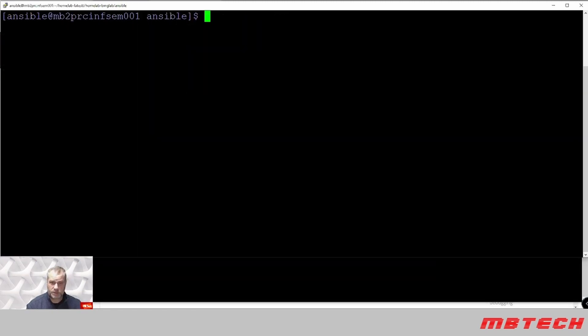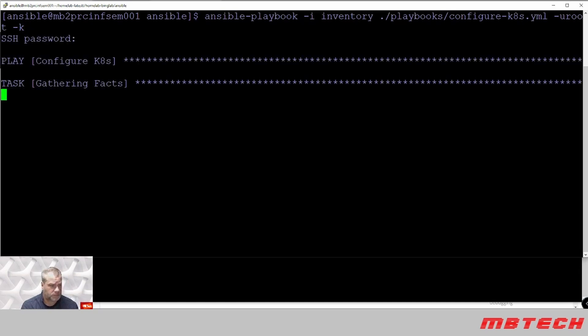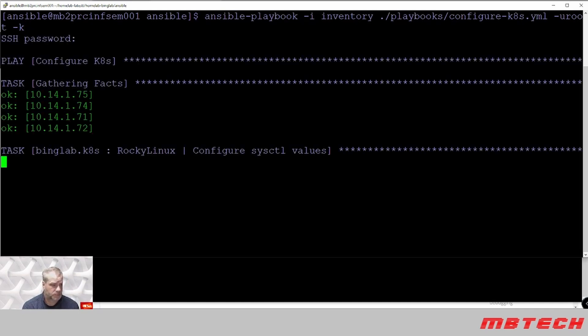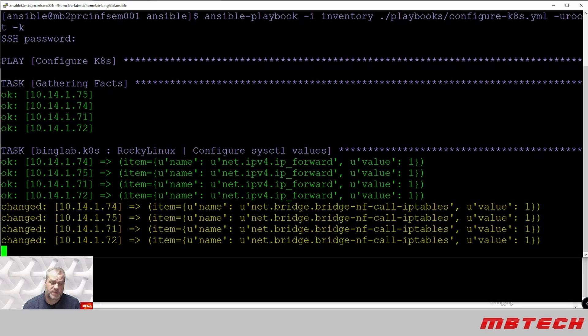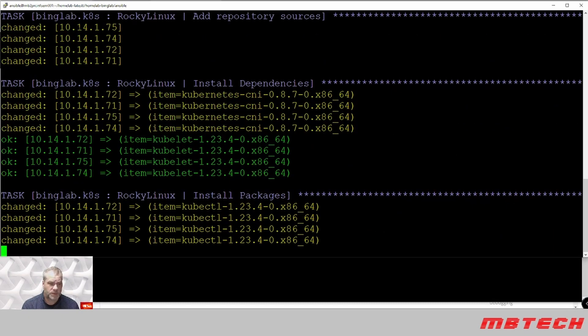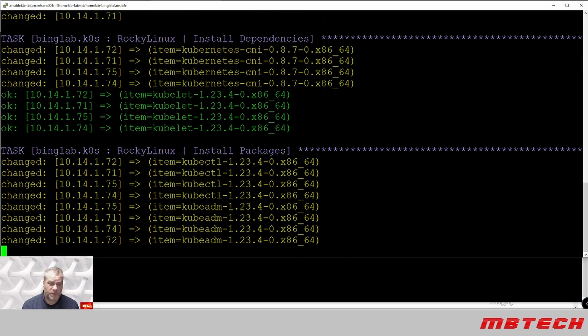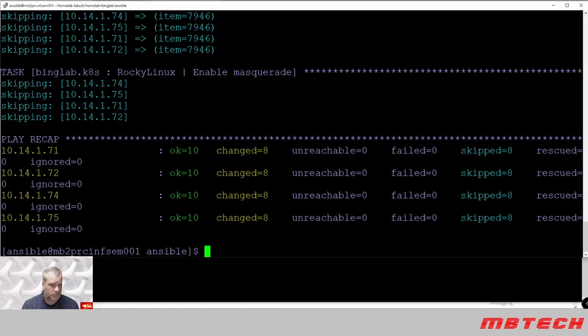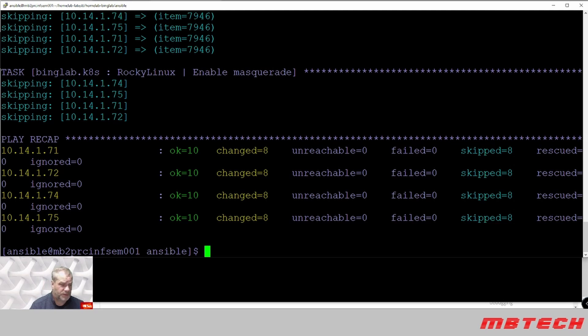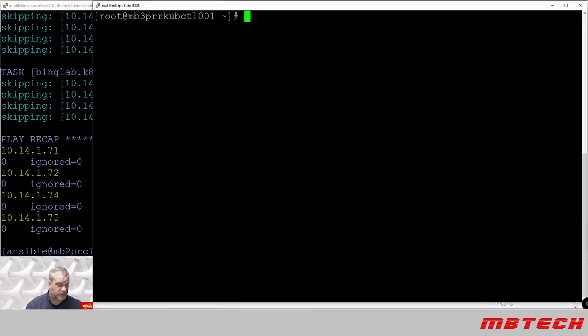Next, we're going to install the kubelet or the Kubernetes application. It's going to be against the same four systems, all the dependencies, and then it's also installing the kube-control as well or kubectl. We've got changed eight. Everything looks okay on those systems. So now we can actually go back to our main control one and we can see what our status is.